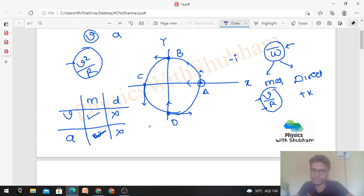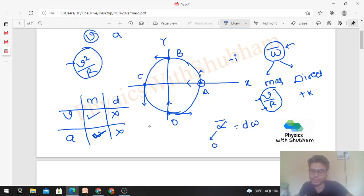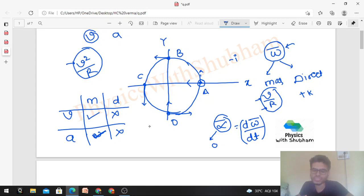Angular acceleration in this case will be zero, because angular acceleration is the rate of change of angular velocity, and angular velocity is constant. So alpha equals zero — it is a zero vector.